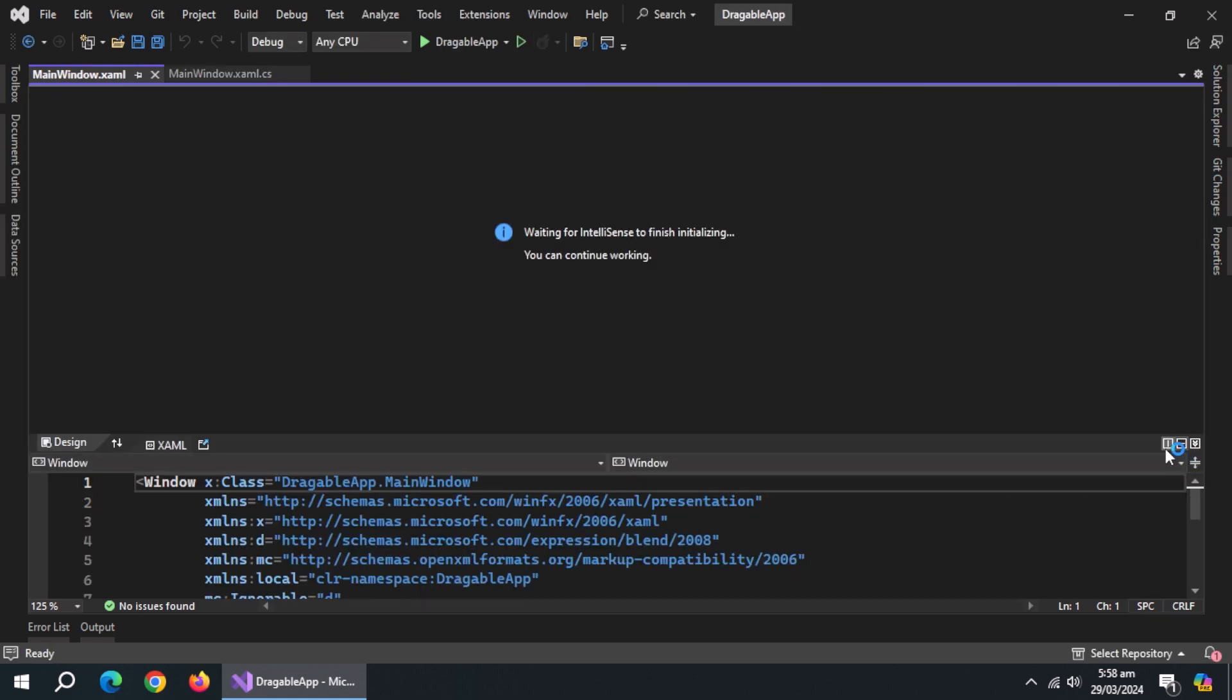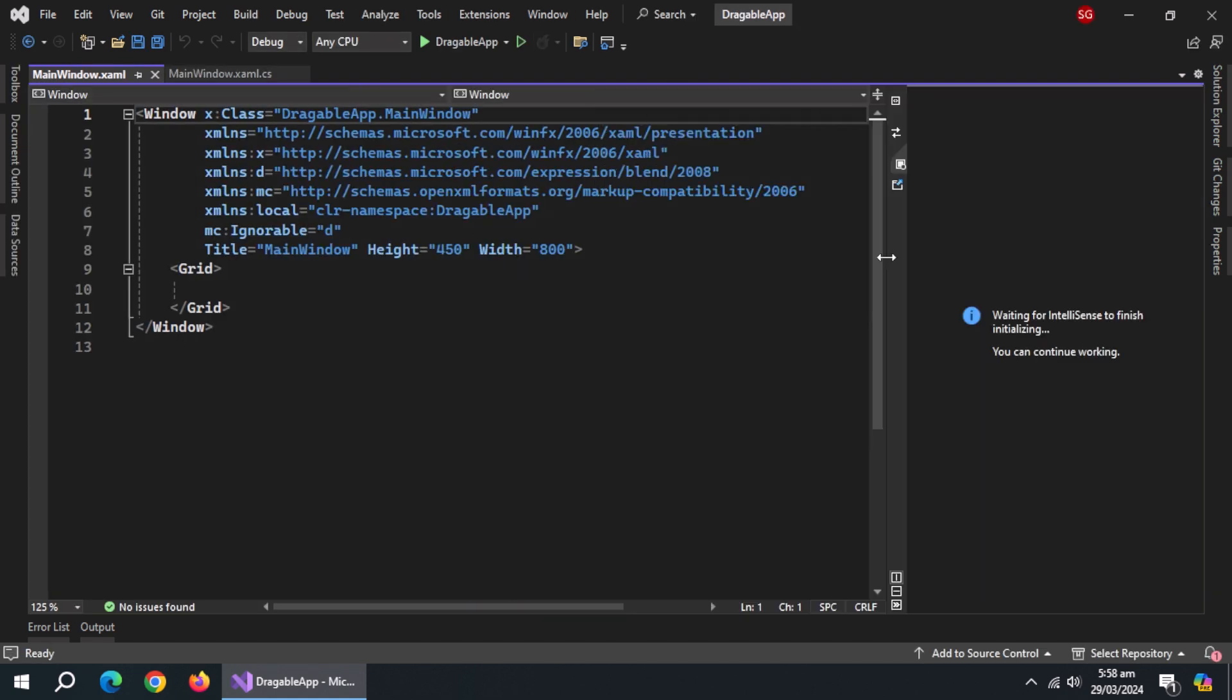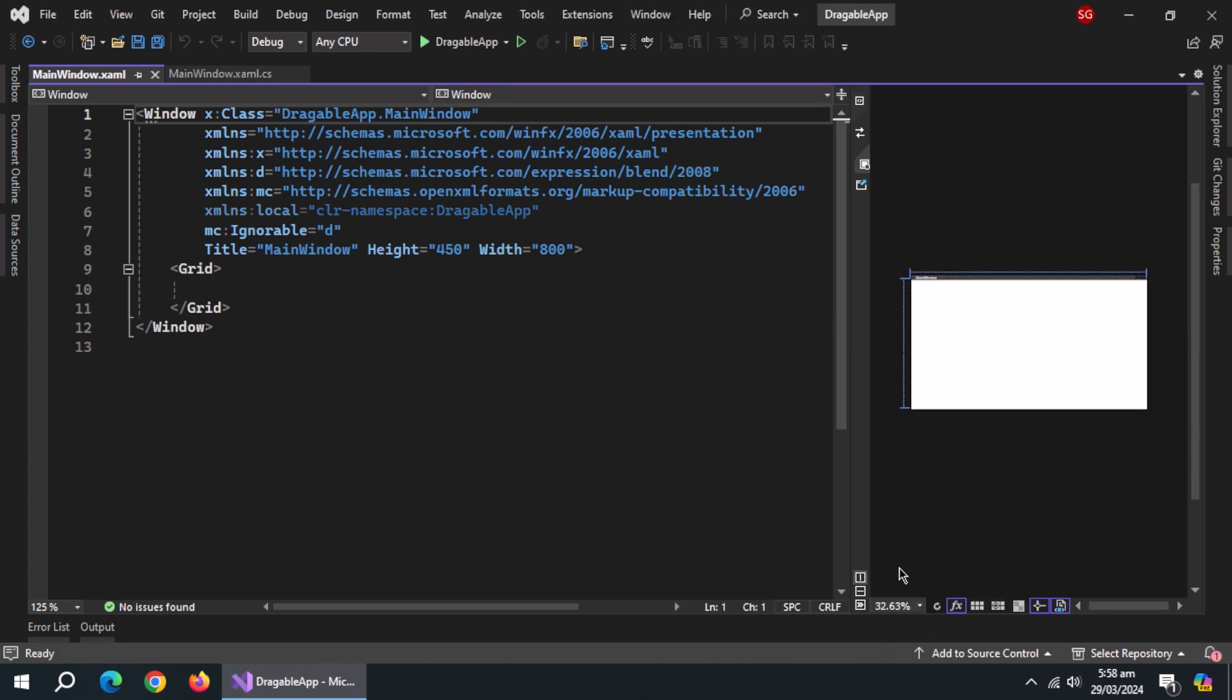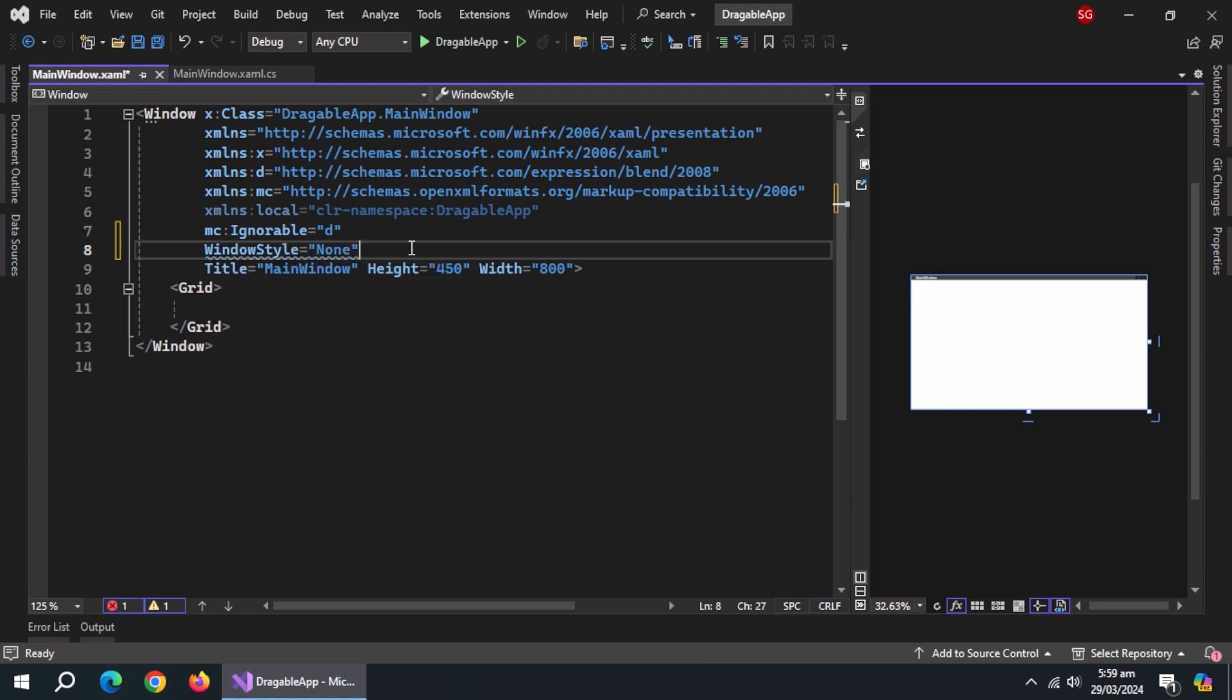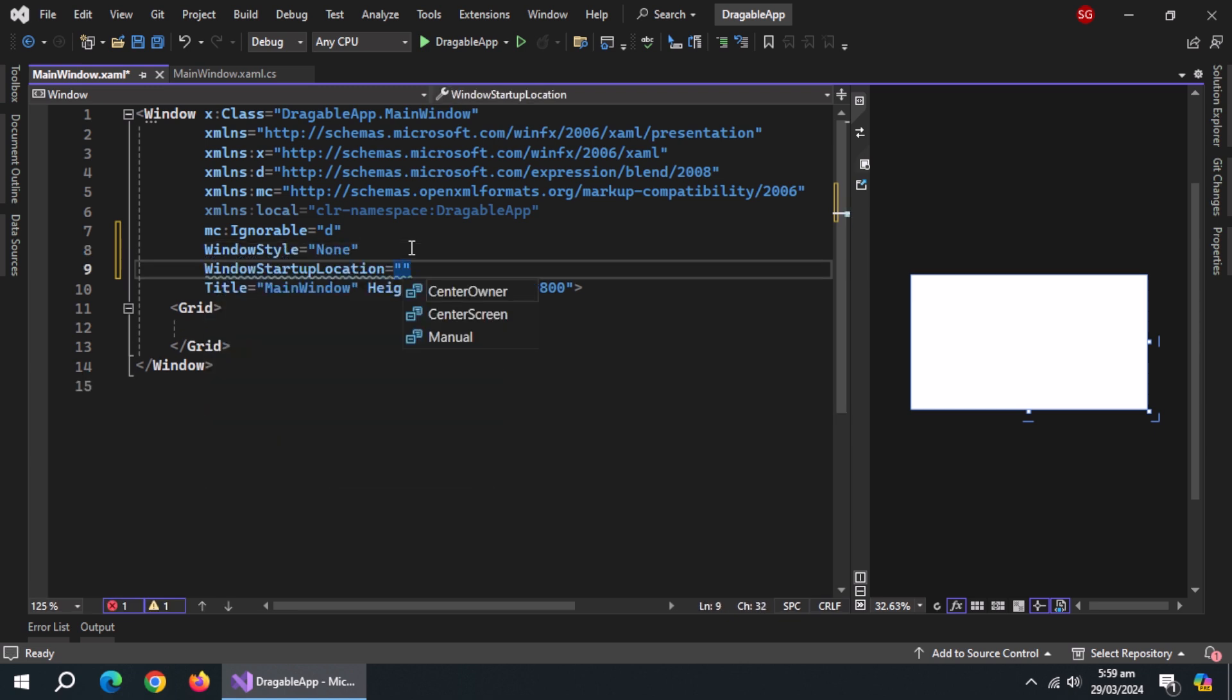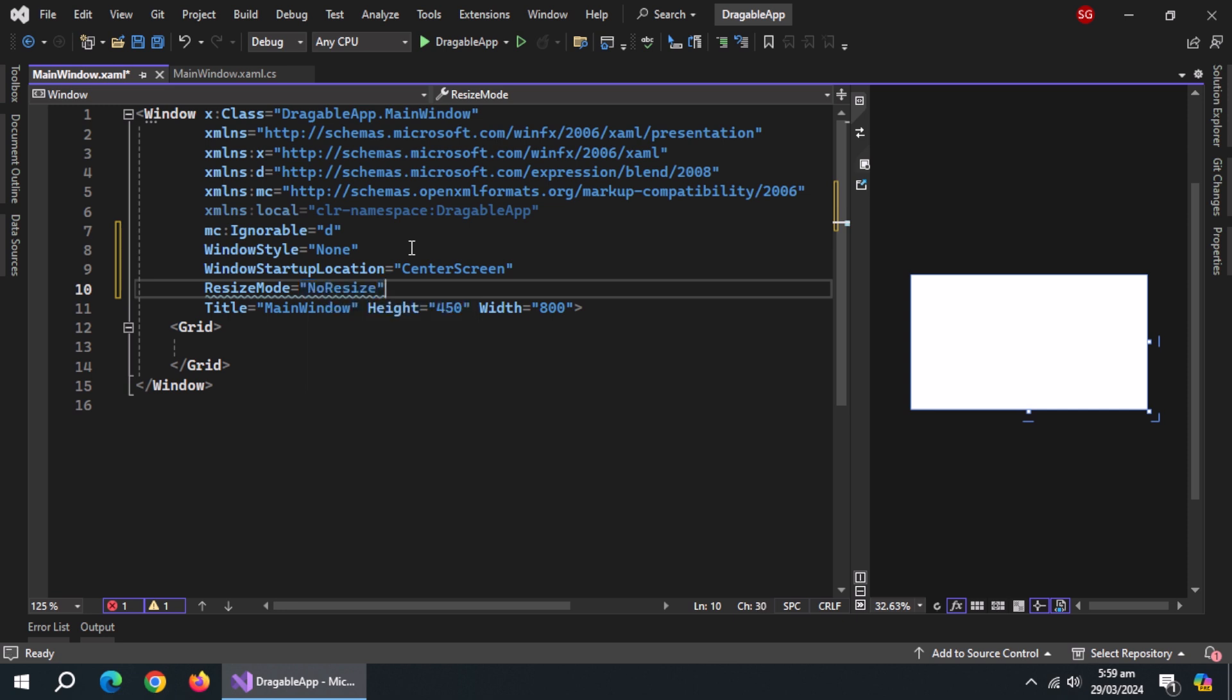Let me adjust the windows. Now, set window style to none. Set window startup location to center screen. Set resize mode to no resize.